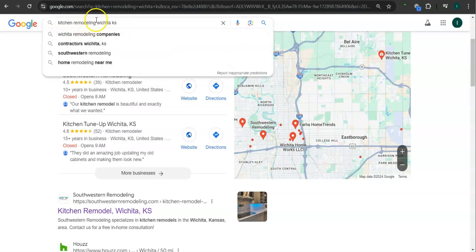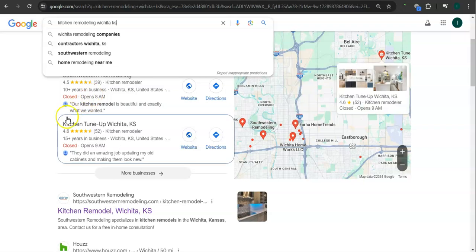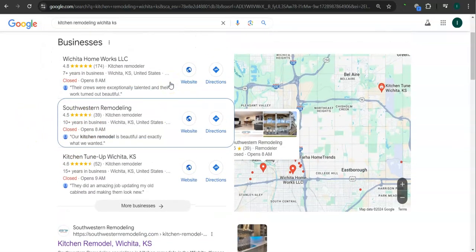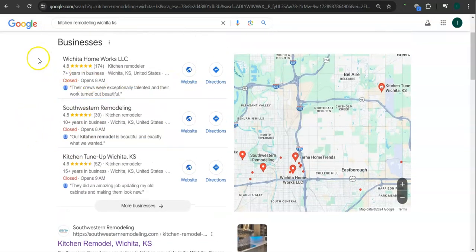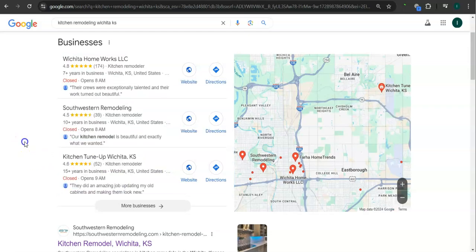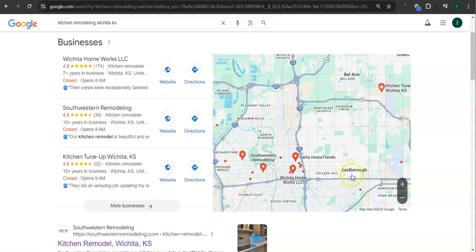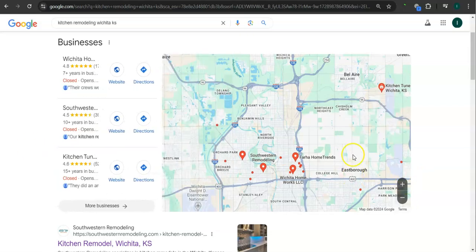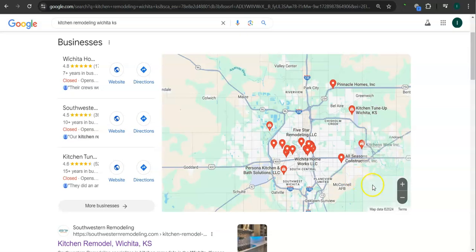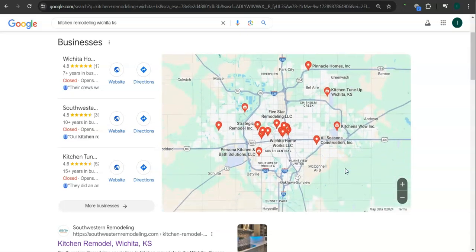You're looking for the product or the service, in this case kitchen remodeling, and the area where you want the product or the service, Wichita. This area right here is called the map pack and the top three listed here are the ones who get the most amount of work because they're super easy to find and they're listed right away.